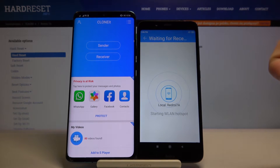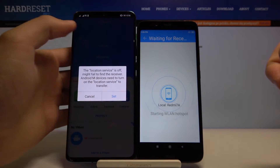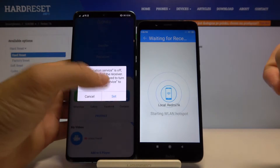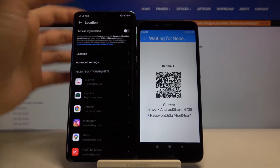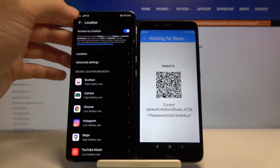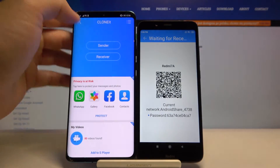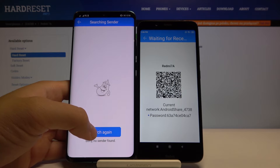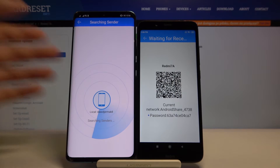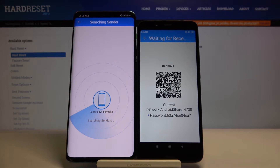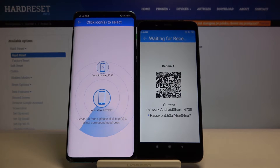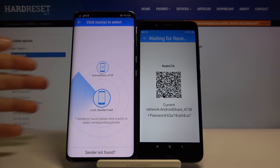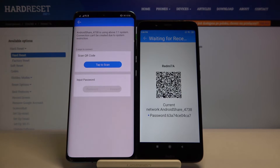Now click Receiver on your Android smartphone. Right here we also have to turn on the location. Click Receiver one more time and tap on Search. Here we got our Redmi, so click on this icon.